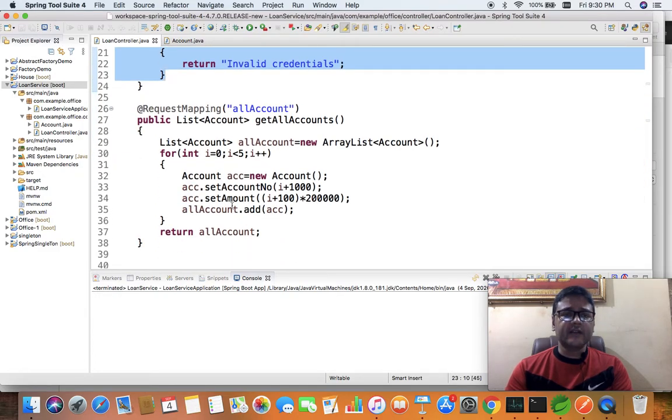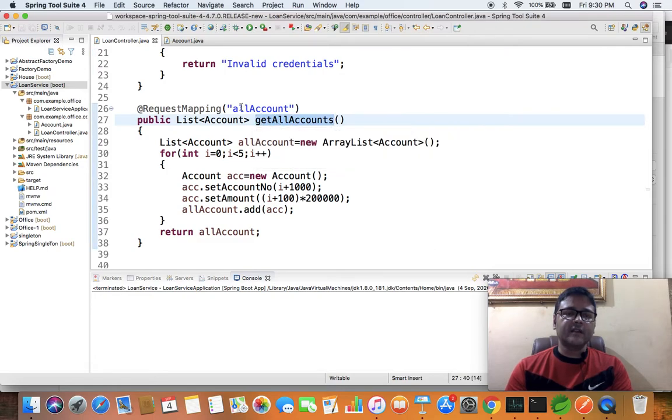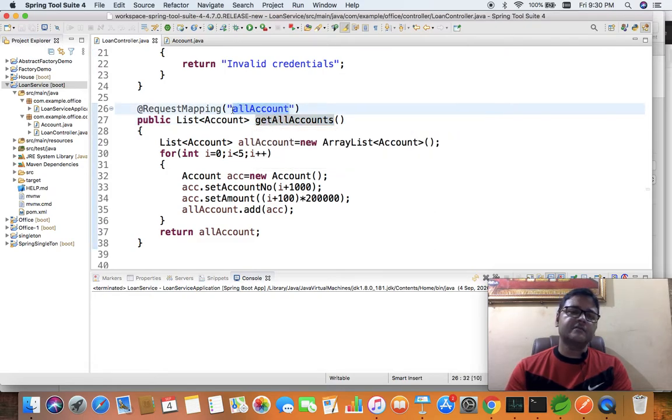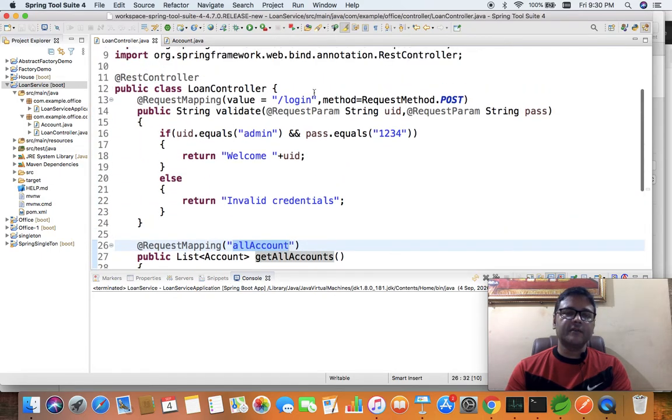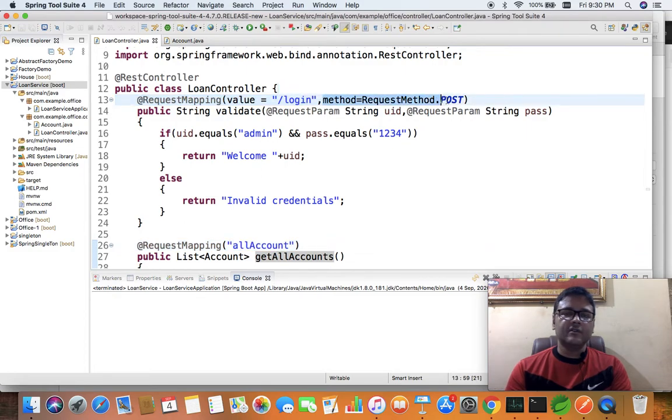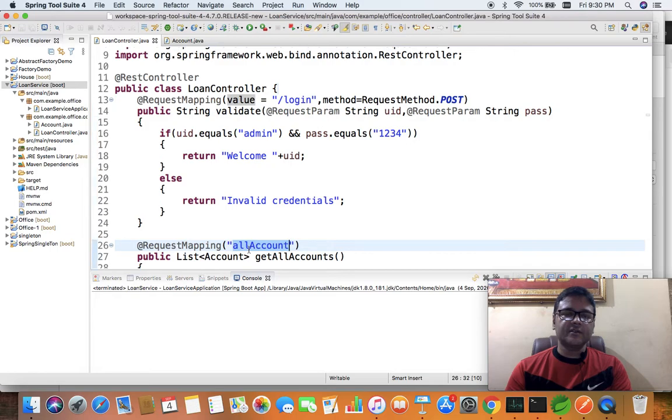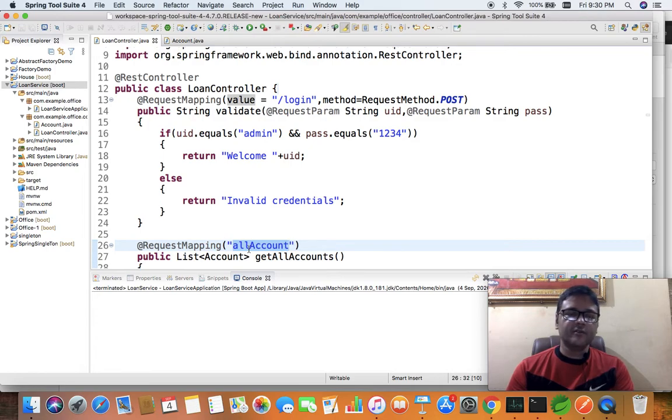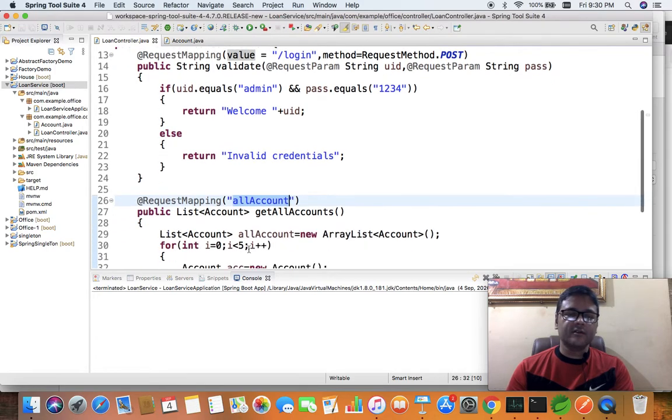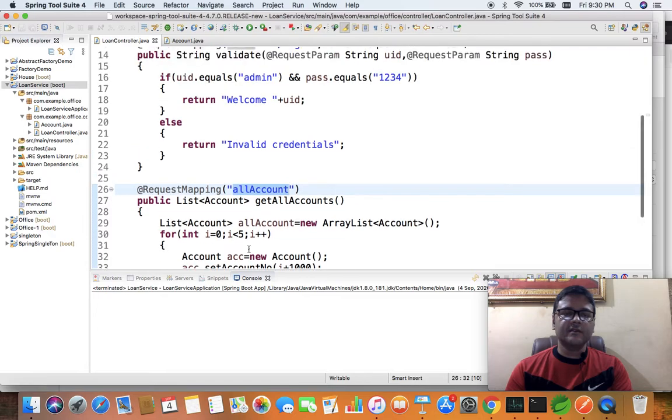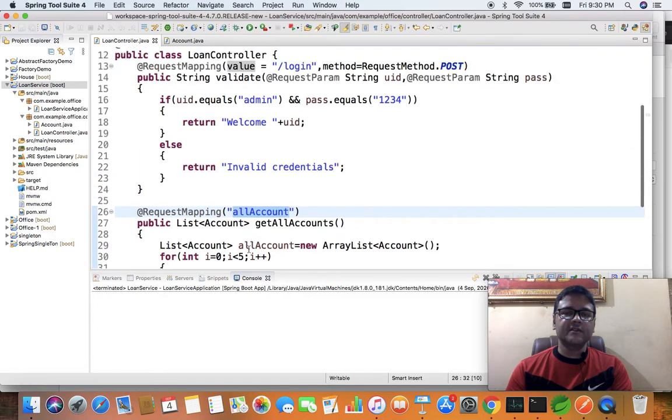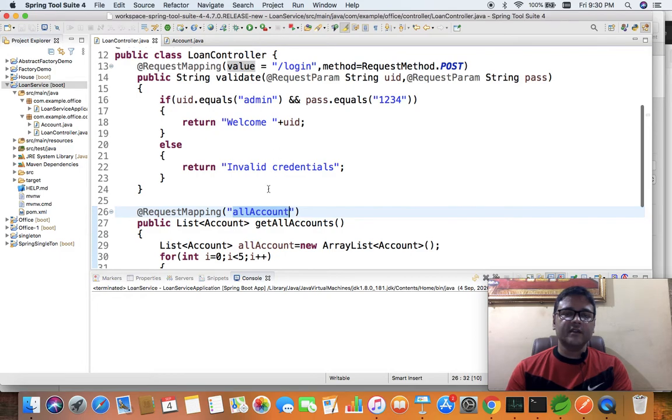Next, I have created another method which will have a different endpoint as 'allaccount'. It doesn't have the method value specified. You can see, by default the method is going to be GET, so we don't need to mention the method as RequestMethod.POST like we did for login.